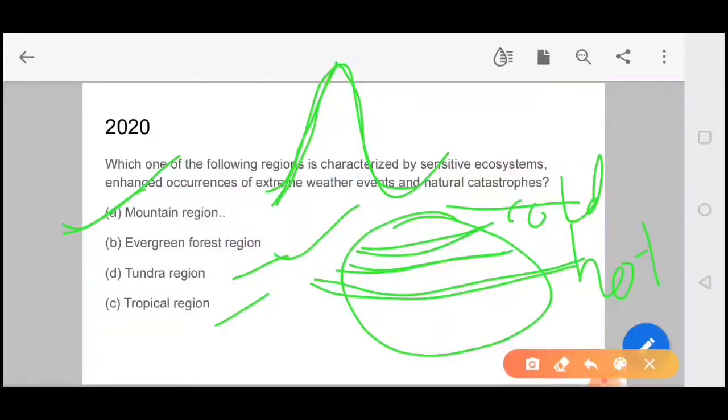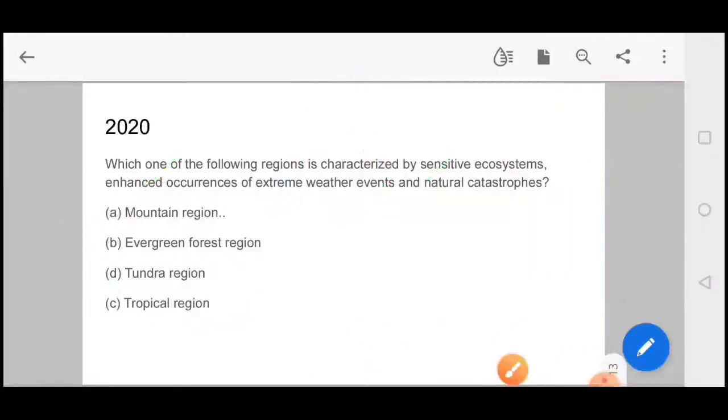We will meet you in the next video where we will discuss the biosphere. If you like the video, please like and subscribe to receive notifications about future videos. Thank you.